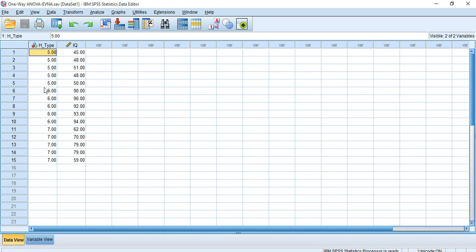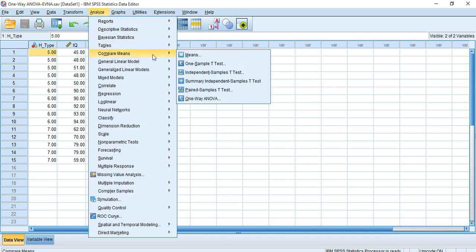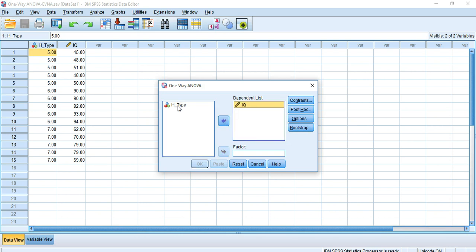Let's see how we can do it. First, go to Analyze, then Compare Means, then One-Way ANOVA. You will find all your variables listed on the left side and we have to move them to the middle portion — the dependent list and factor. The dependent variable goes to the dependent list, and the independent variable goes to the factor. Here our dependent variable is IQ, so IQ goes to the dependent list, and human type is the independent variable so it goes to the factor box.